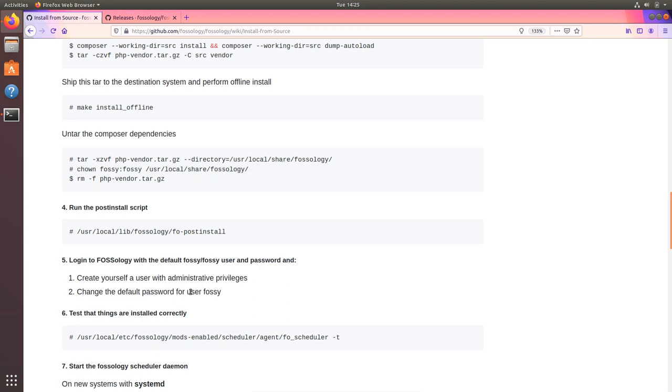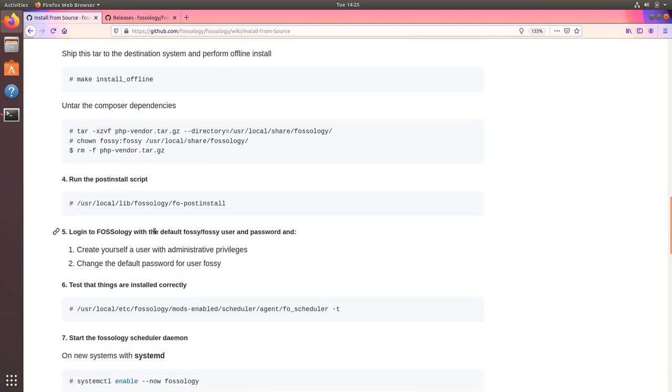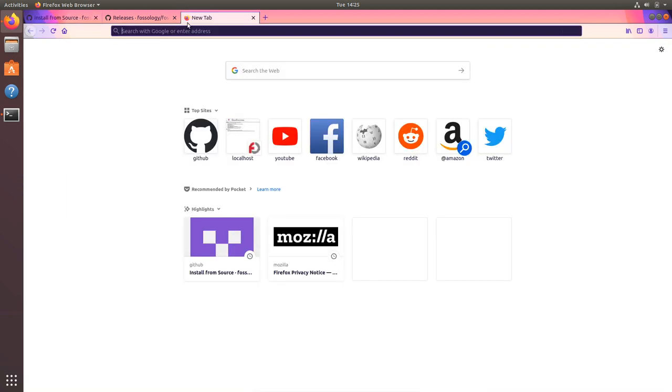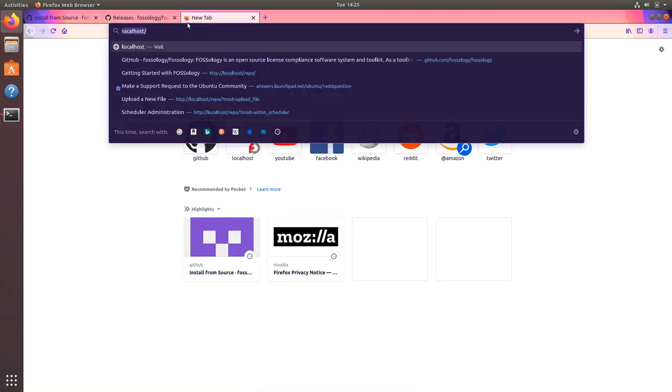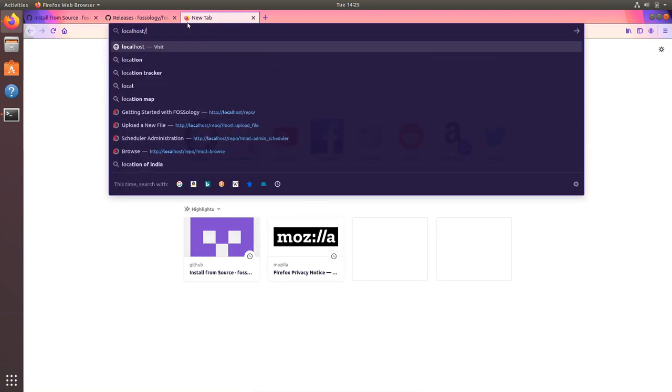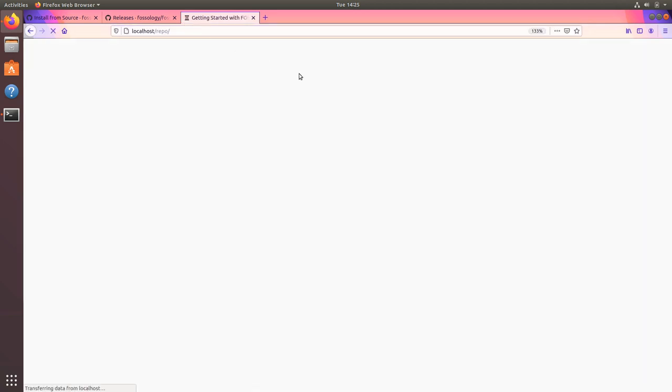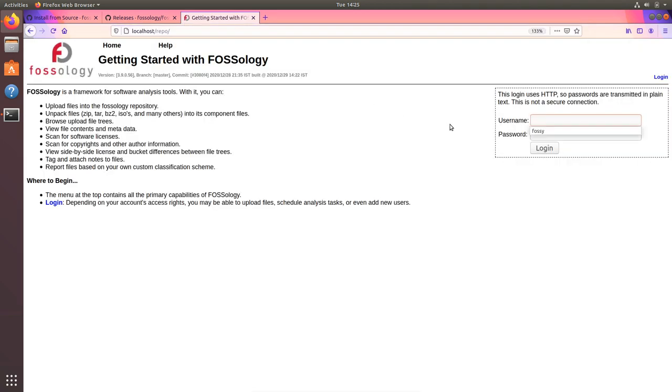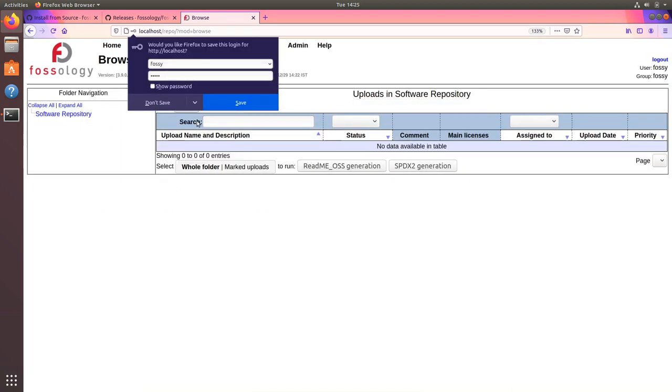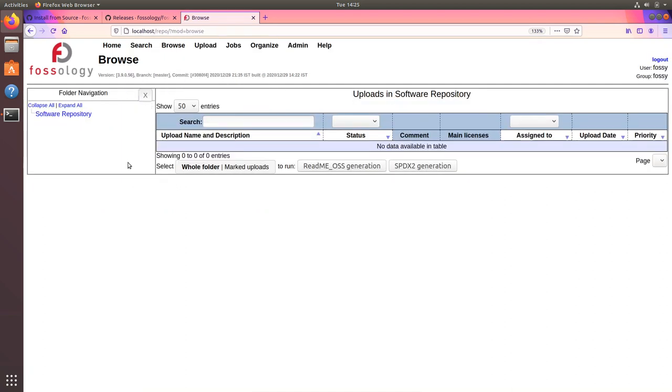Also setup the Apache configuration which is required for FOSSology to be run on your localhost. After this step, you can log into FOSSology with your default password which is fossology and the default user is fossology. I can head over to localhost slash repo. I have FOSSology up and running. I can go ahead and do fossology fossology and I am logging to the FOSSology instance which I have just installed.